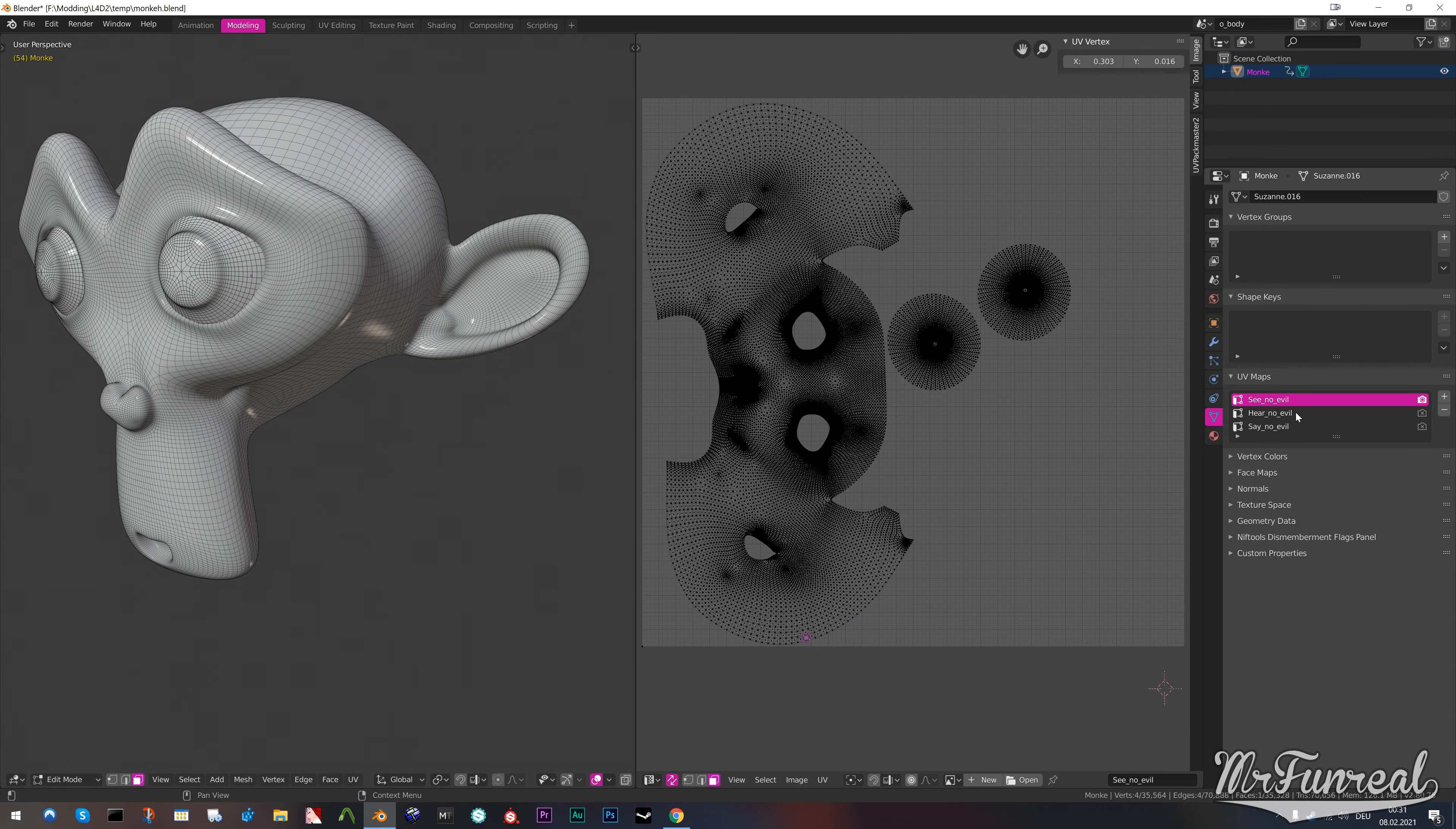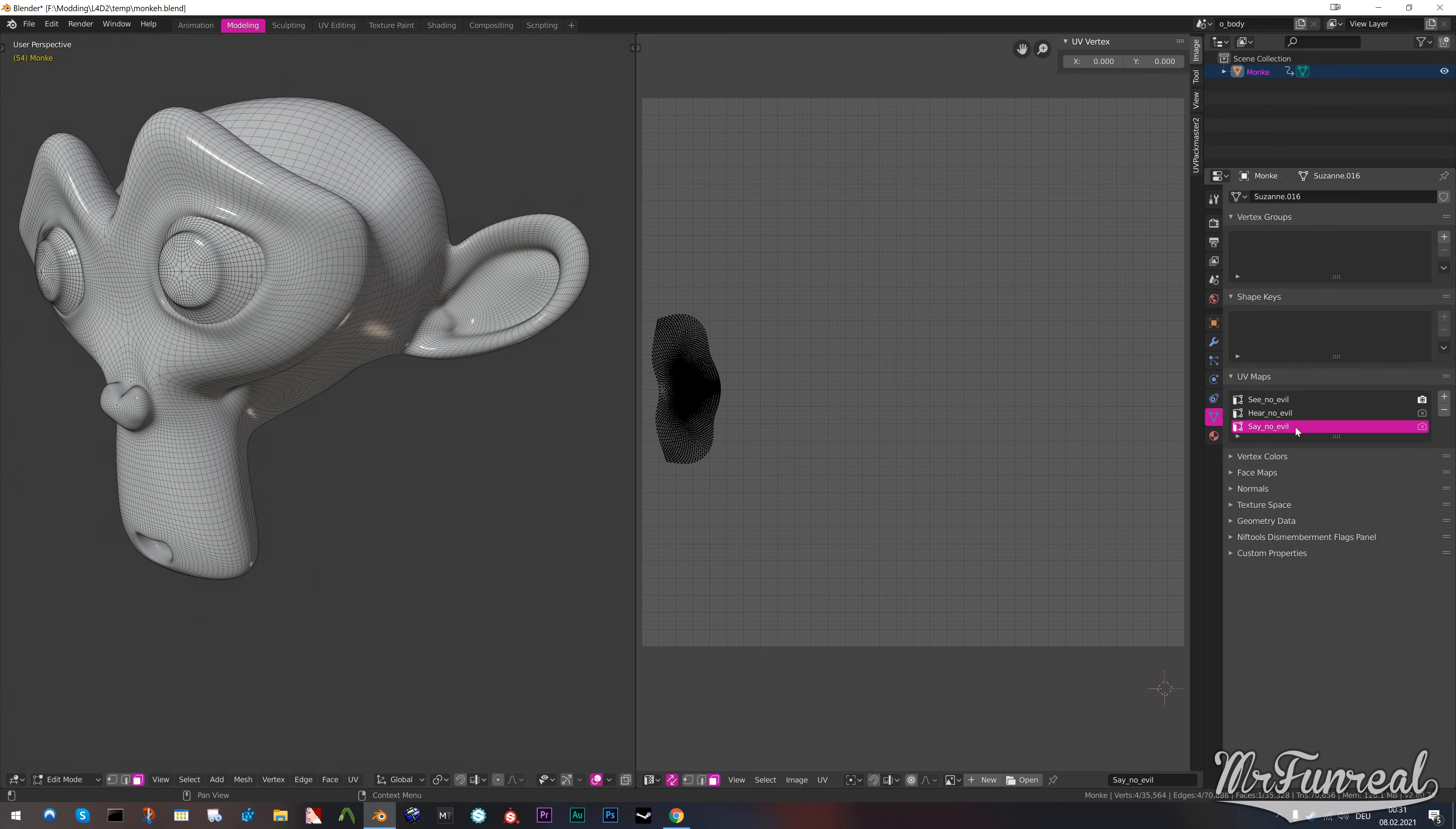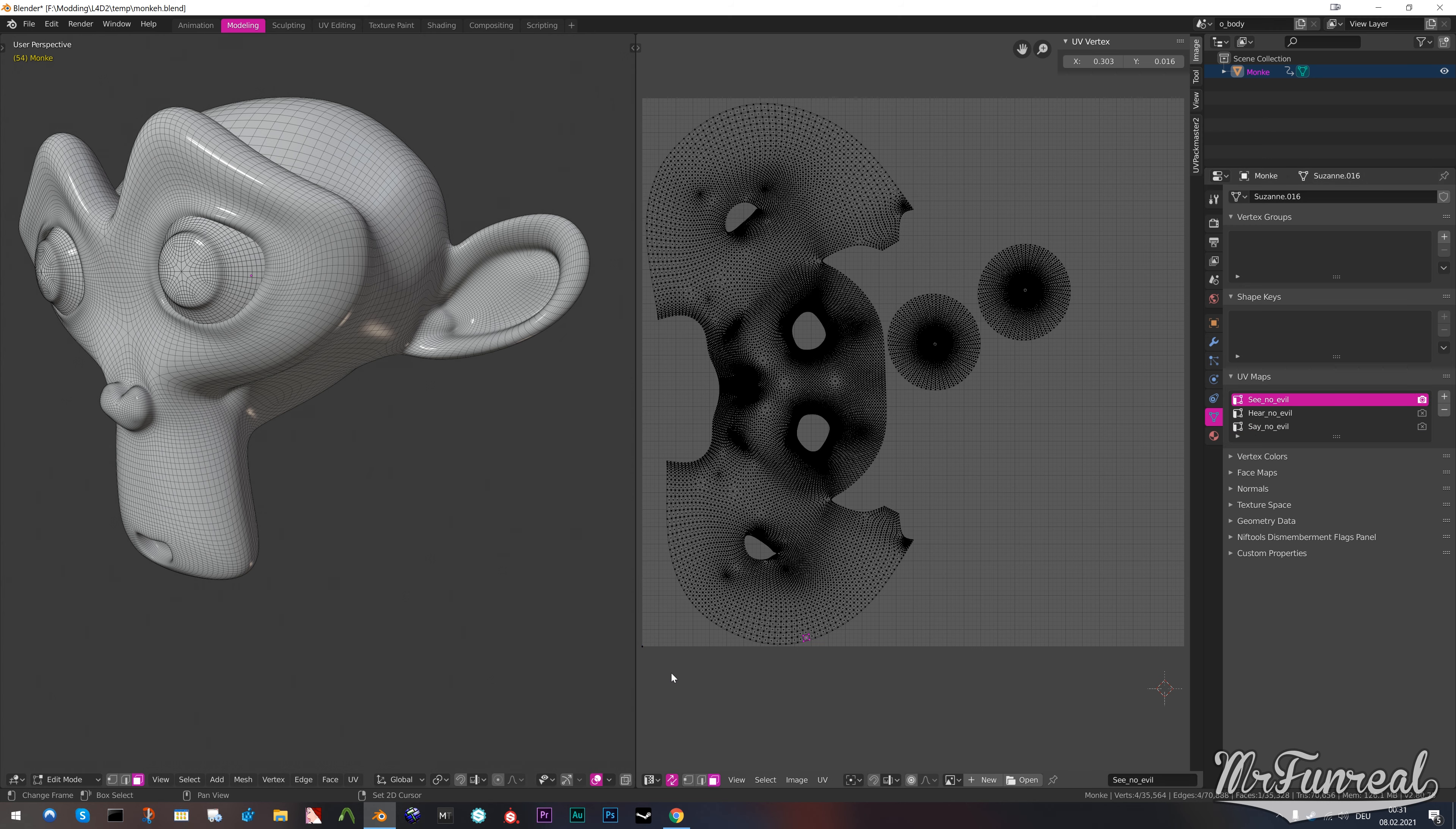You have found yourself at the mercy of a model with multiple UV maps which you'd like to join together into one. Unfortunately, Blender lacks a one-button click solution for this.